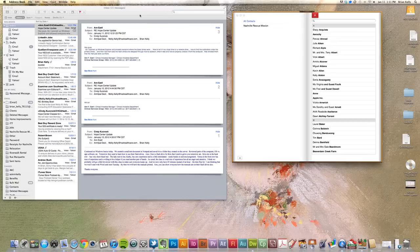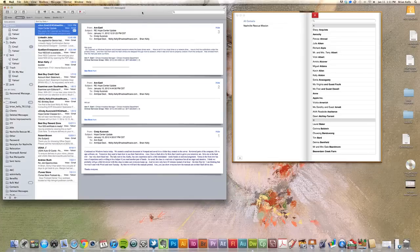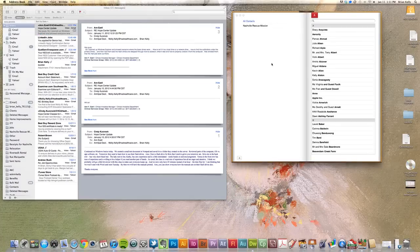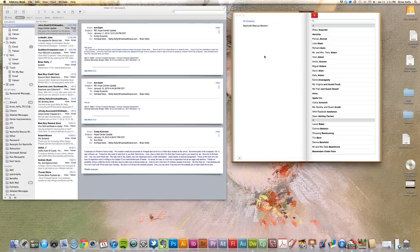So I've got two applications open. I have Apple Mail open, and I have Address Book open. So the first thing I'm going to start with is Address Book.